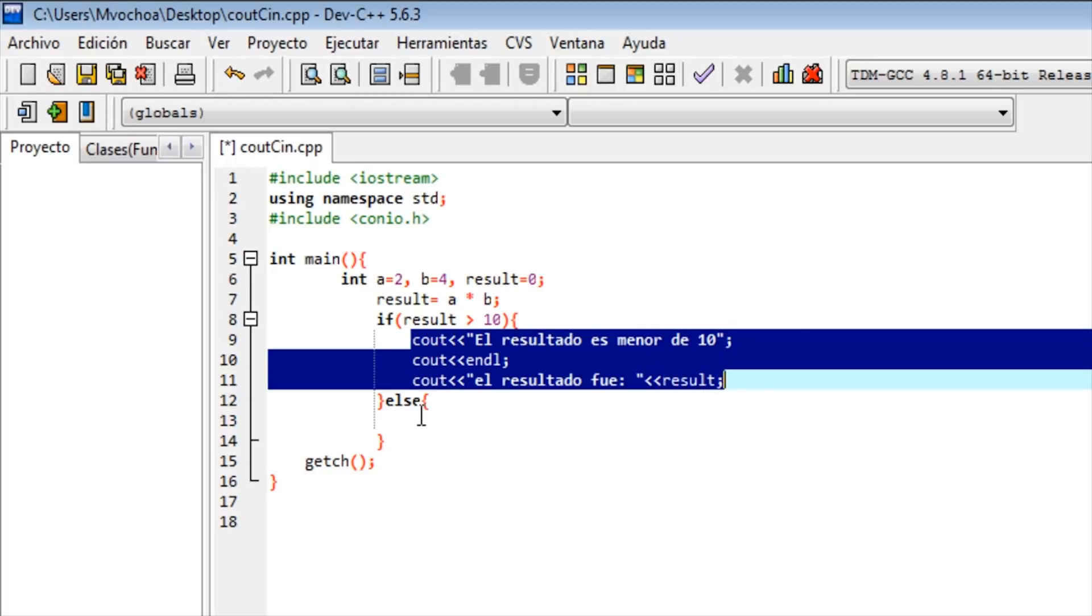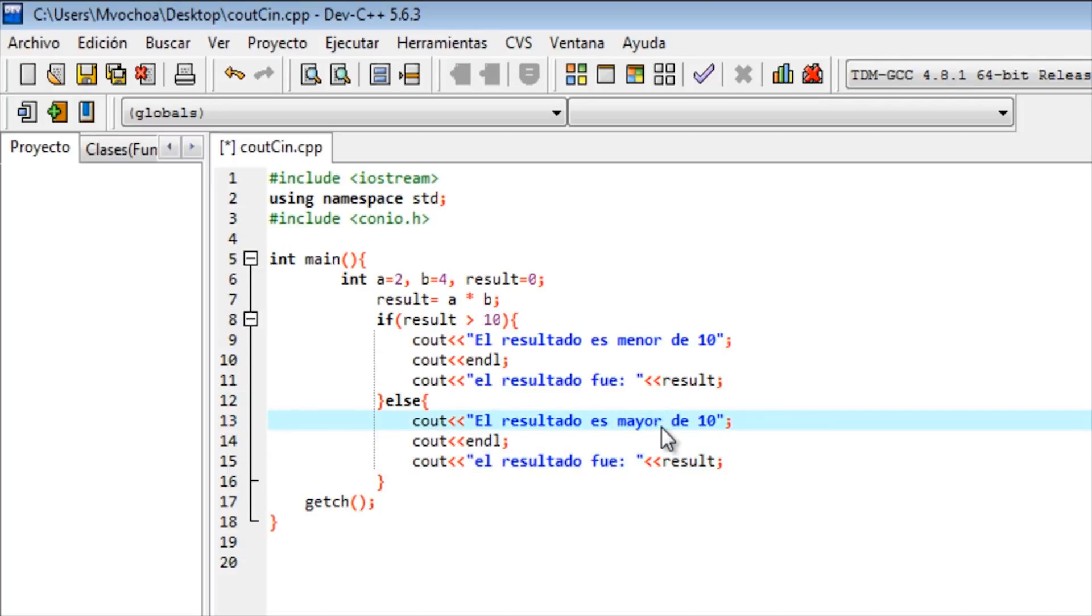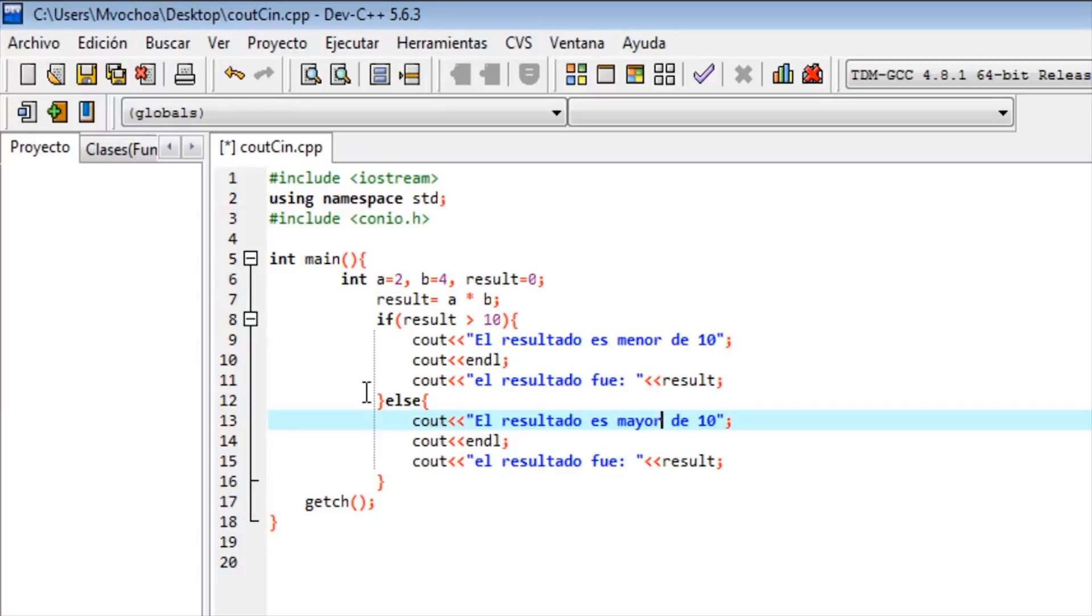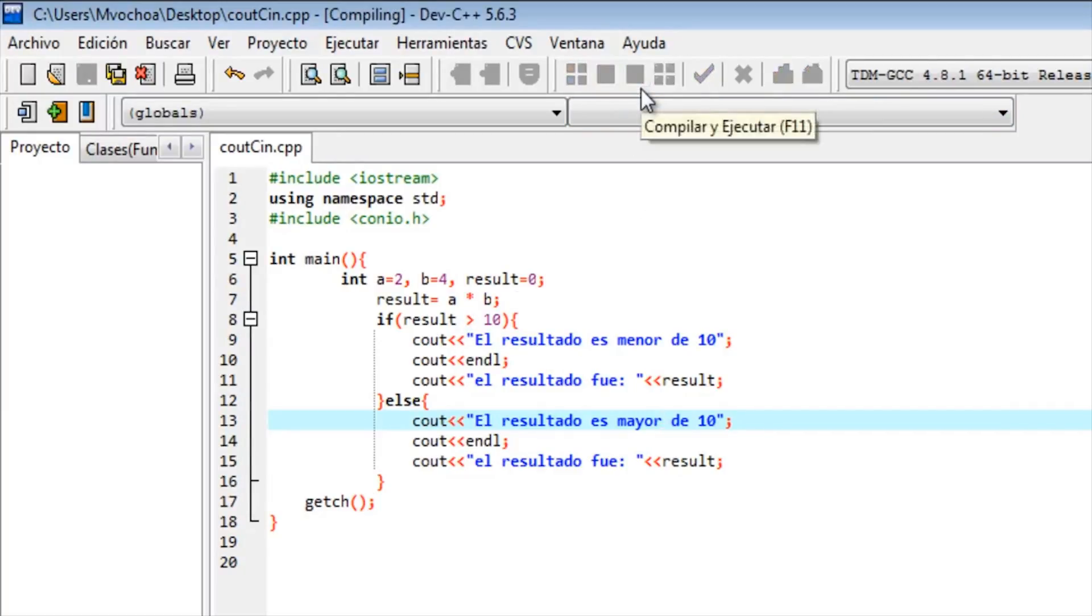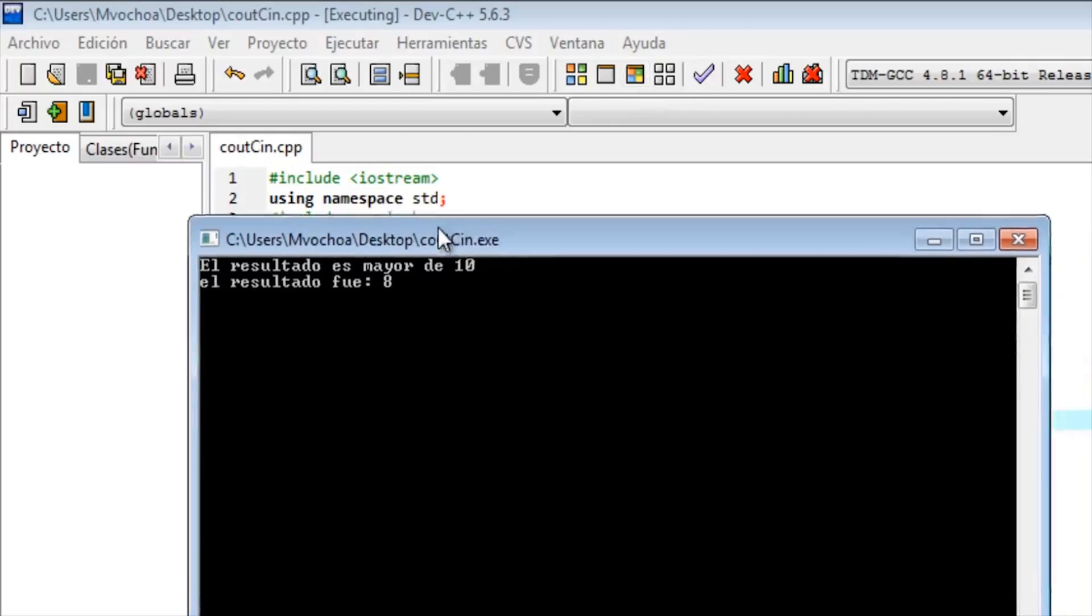With this we compare if result is more than 10. We print the same thing but we change to 'more'. We will say 'the result is more than 10' and the value of result. In this opposite case, the result is more than 10. Let's compile.